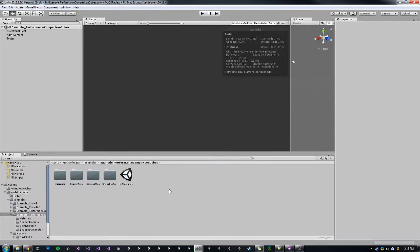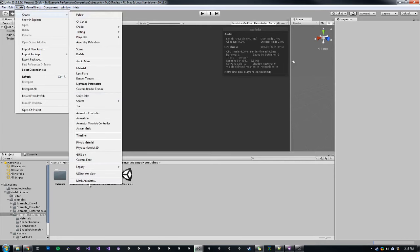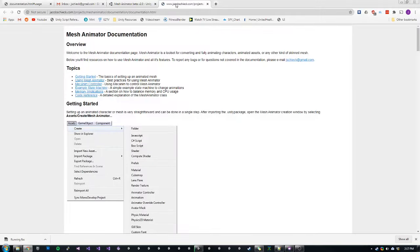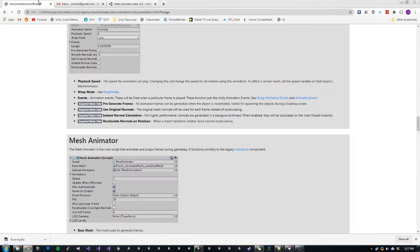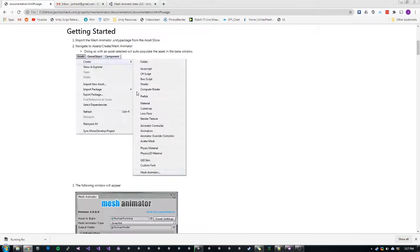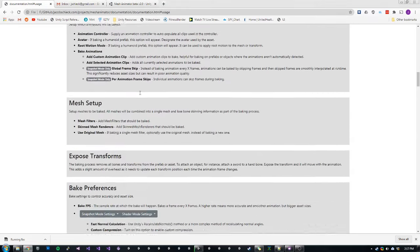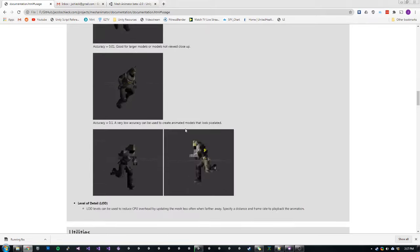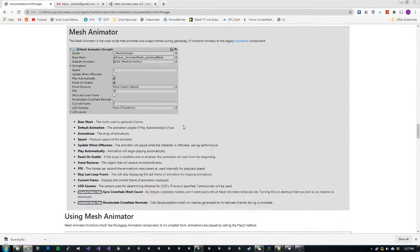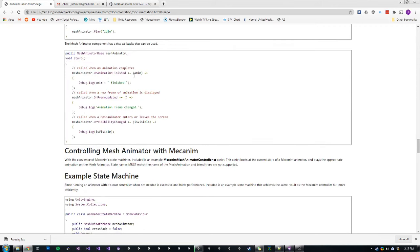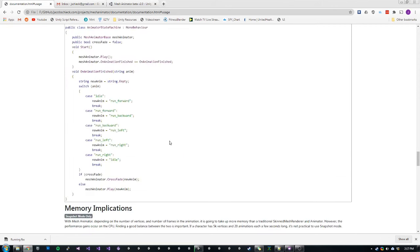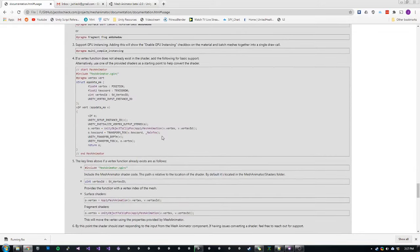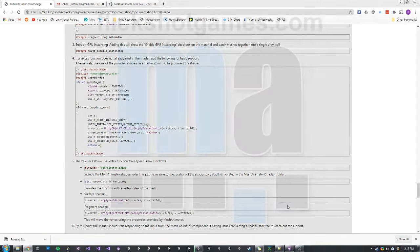That pretty much wraps up Mesh Animator 2.0. If you have any questions, feel free to email me or message me on the forums. As always, you can click up here to view the documentation, and this is the new Mesh Animator 2.0 documentation. It's been completely rewritten, organized a little bit better, and covers a lot more in-depth sections for using Mesh Animator, setting up shaders, that sort of thing. So feel free to explore that and let me know your feedback. Happy to hear it and happy to help with any questions that anyone has. Thanks. Have a great day.